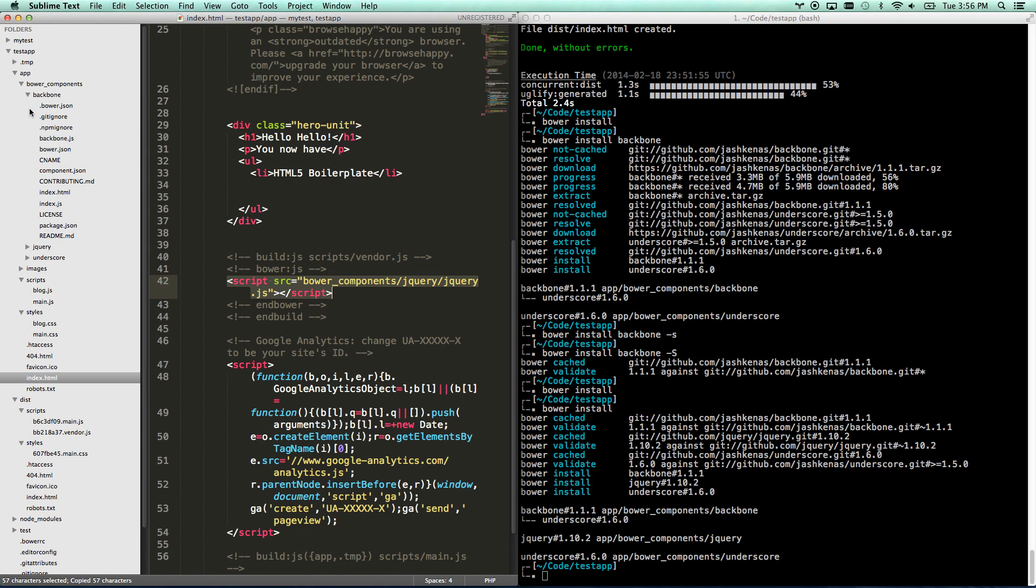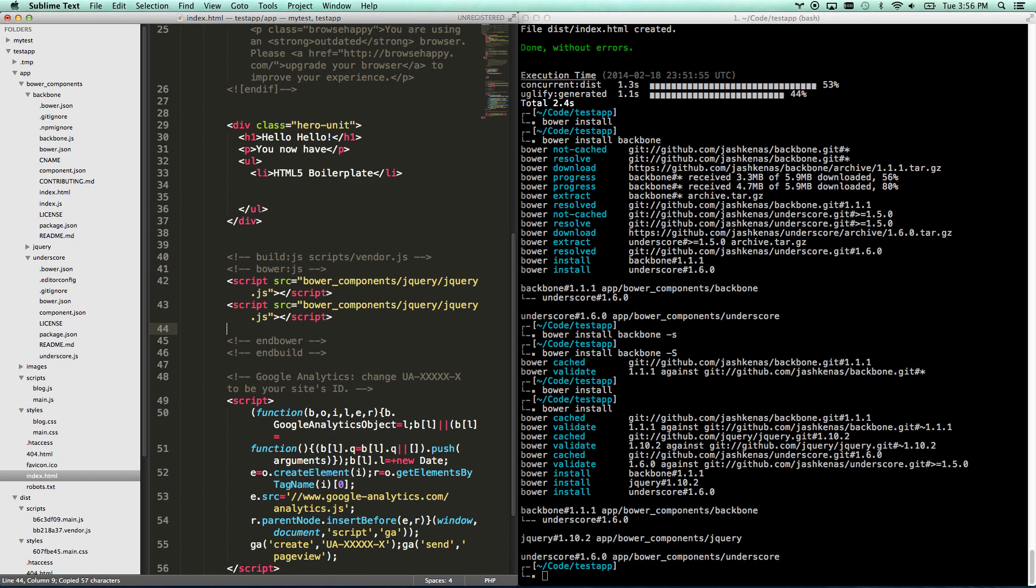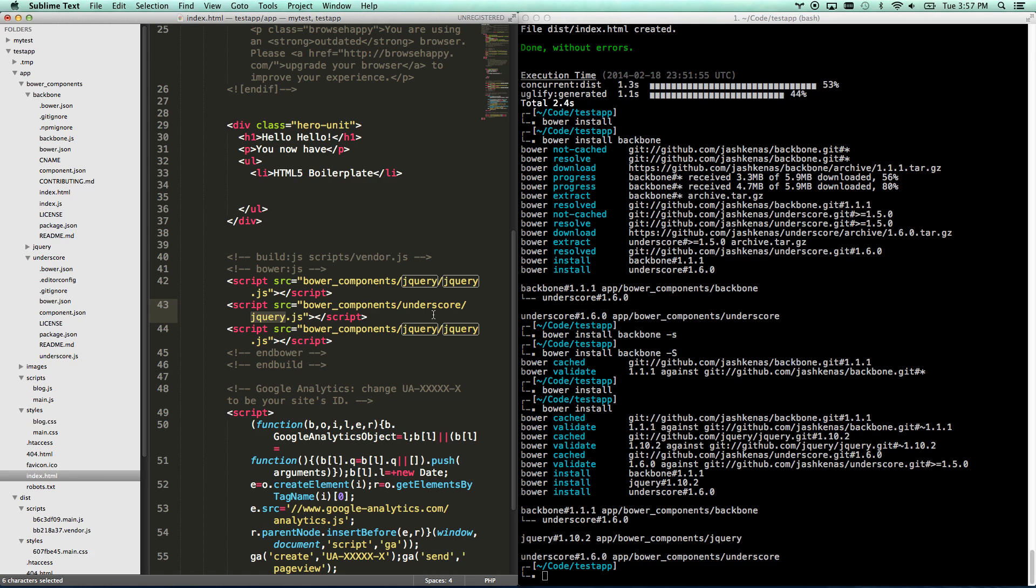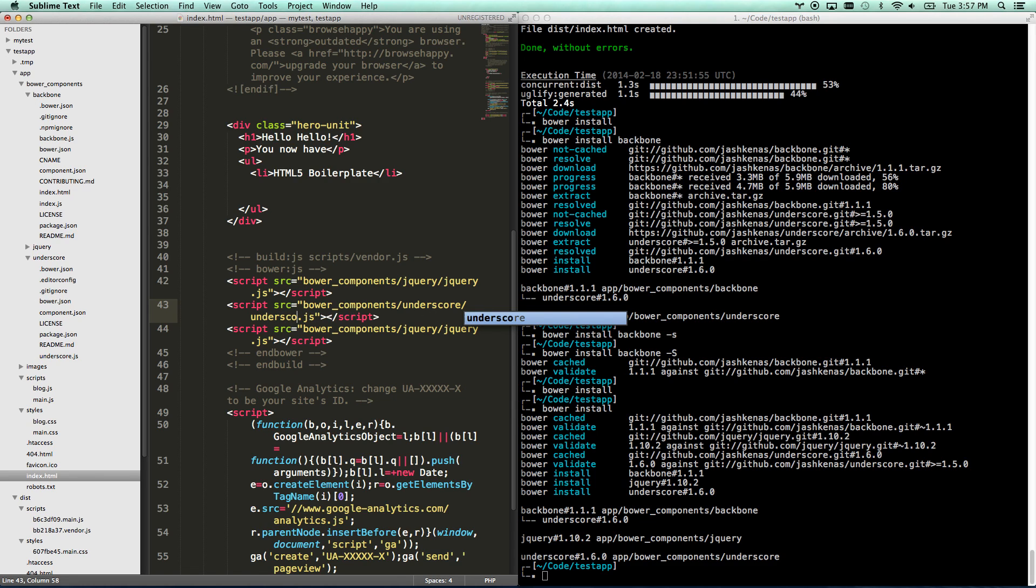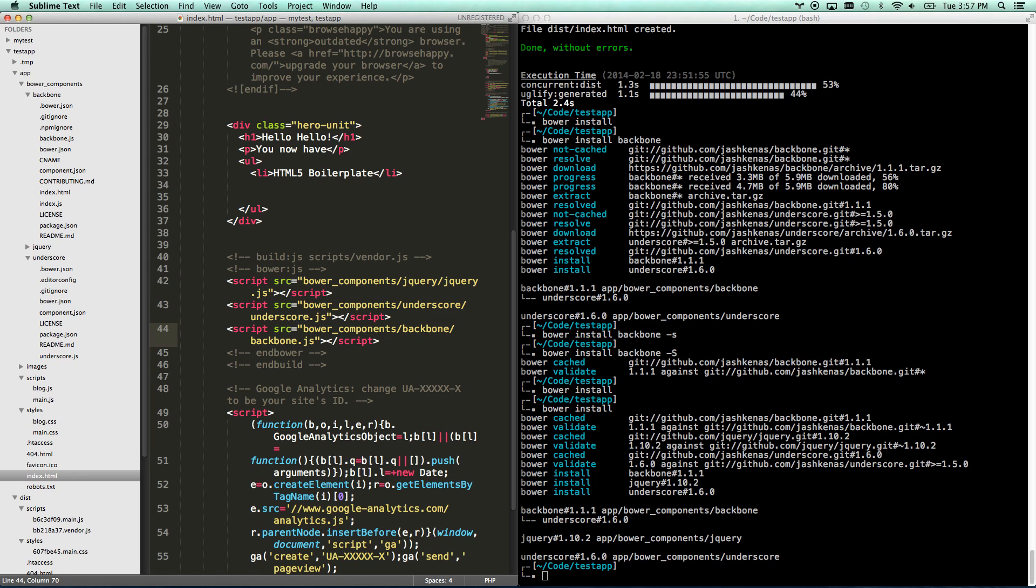And then this references bower components jQuery jQuery.js. So if I also want to make sure underscore gets added, then I just copy and paste these, and they'll end up in my build as well. Let's go underscore underscore.js. And then Backbone is Backbone slash Backbone.js. There you go. So now I've got all three files, and they're all coming into my web page.